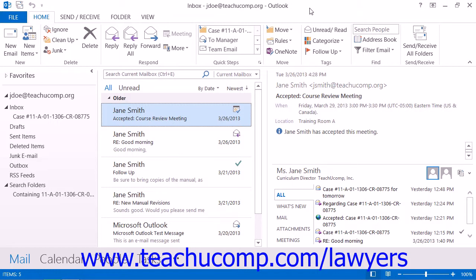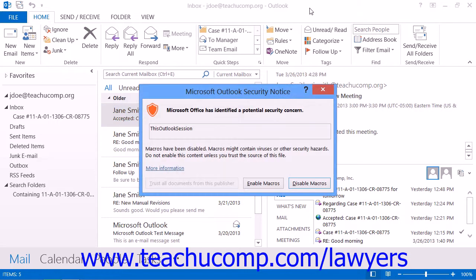To start, you'll need to open Outlook. Next, you'll need to open the VBA editor for Outlook. You can do this by pressing Alt plus F11 on your keyboard to open the VBA editor for Outlook.